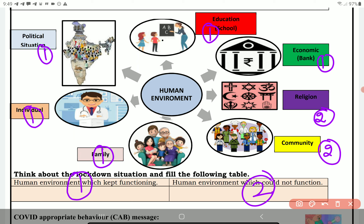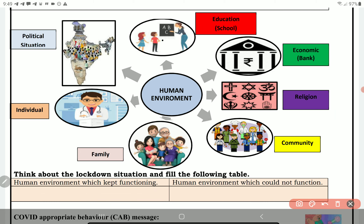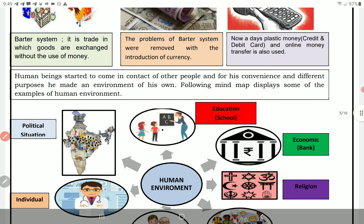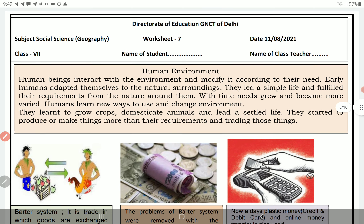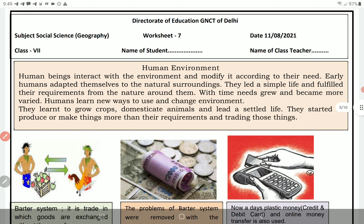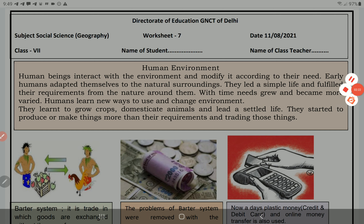Aap agar lagana chahein toh education ya school ko bhi number two mein laga sakte hain ki school bhi offline toh band ho gaye the. Thank you so much for watching our video friends. Please subscribe to our channel and keep supporting us.